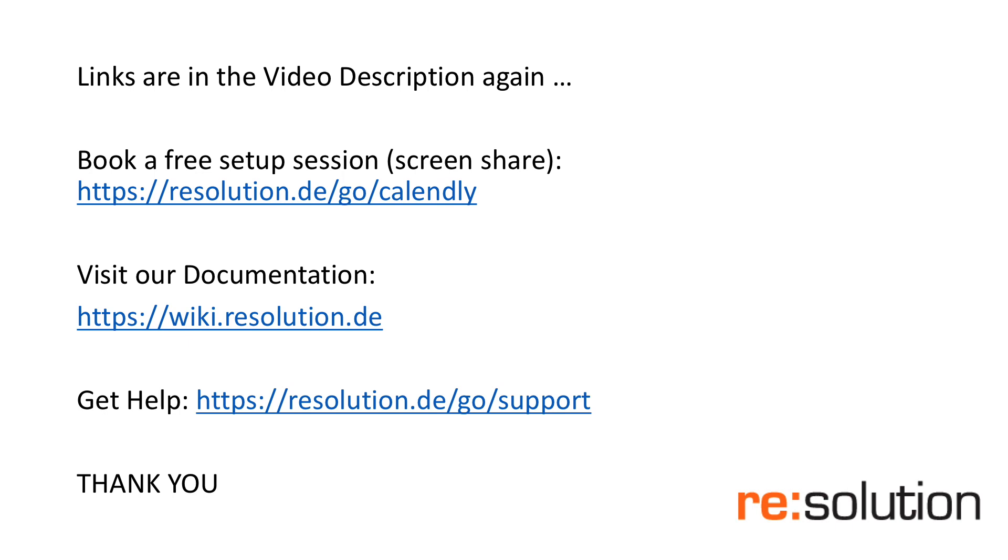Also you find our documentation. And if you don't want a screen share session but need some other help, have some questions, really go to resolution.de/go/support to raise a ticket with us. And we're absolutely delighted to help you. Thanks a lot. Enjoy. Have a great day.